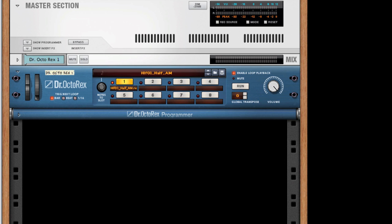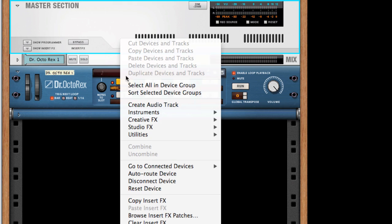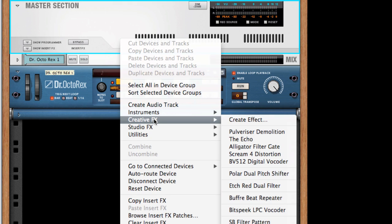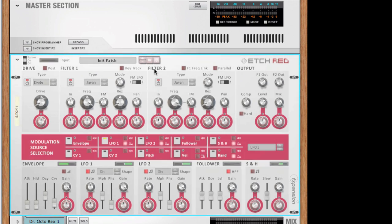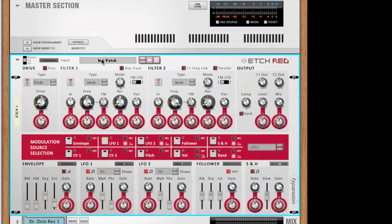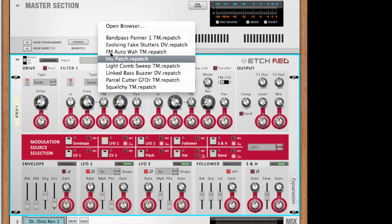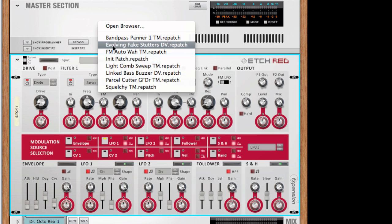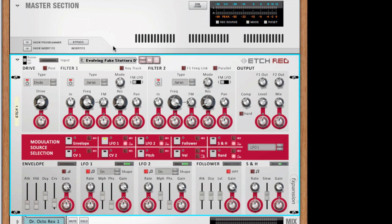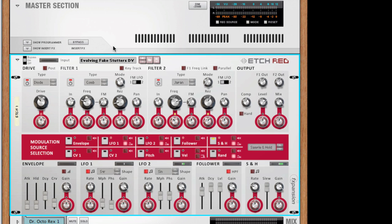There's a lot of talk about parallel processing especially when it comes to compression and distortion. This is actually something you can do quite easily with send effects. I'll start by creating an etch red here as a send effect and load a patch. I can now add this sound to my drum loop I've got going here, letting me add a bit of character to the sound without actually affecting the original signal.